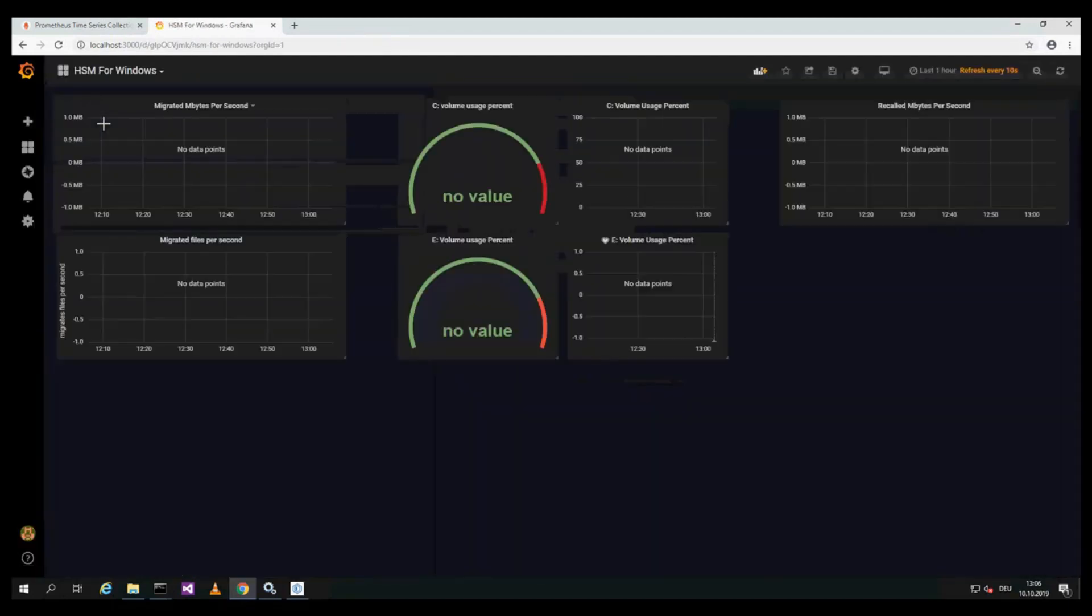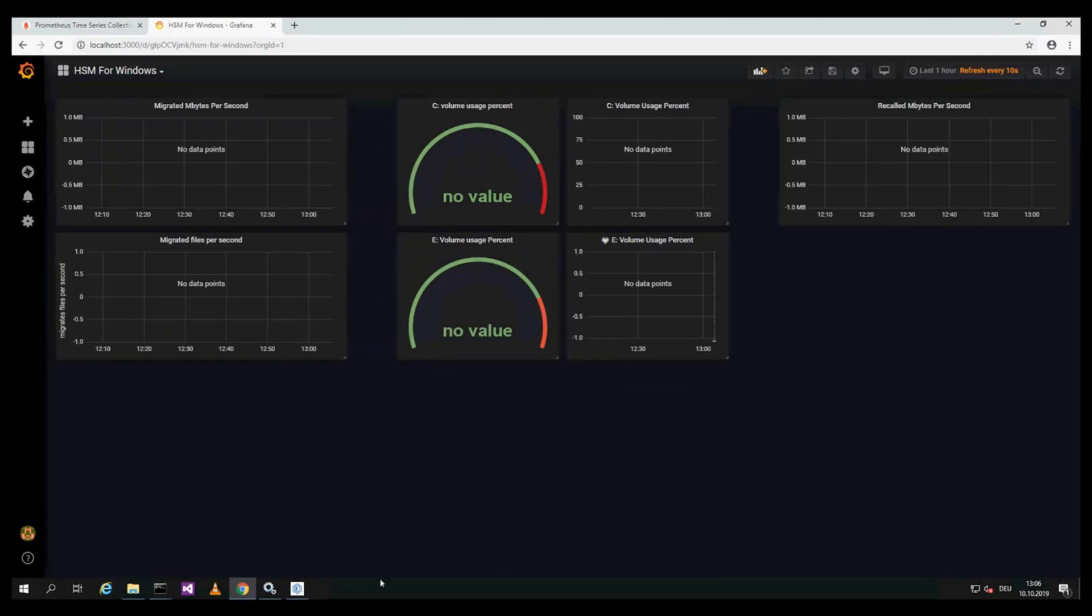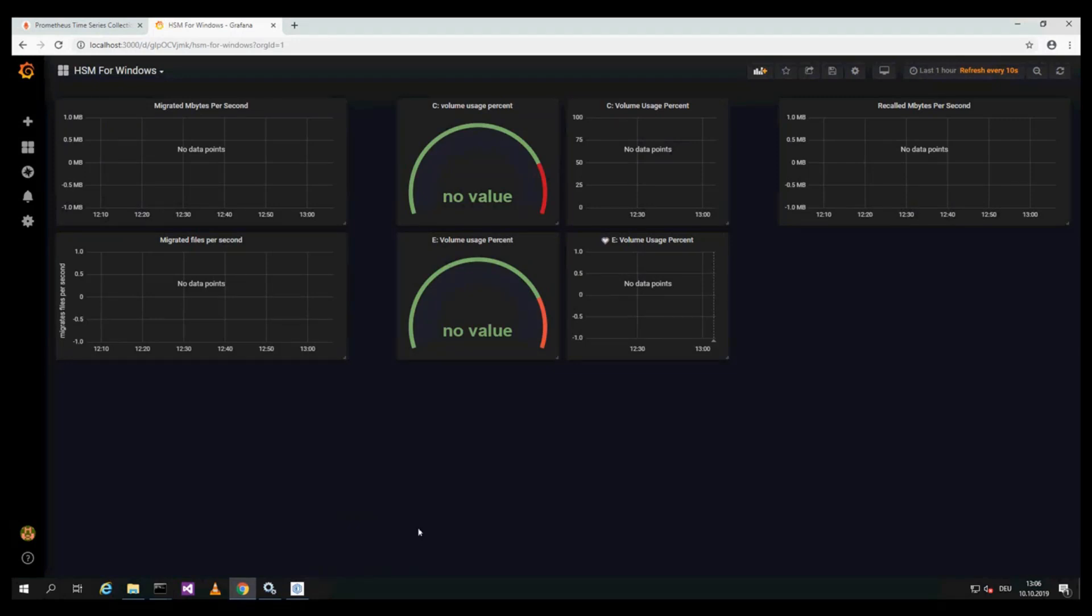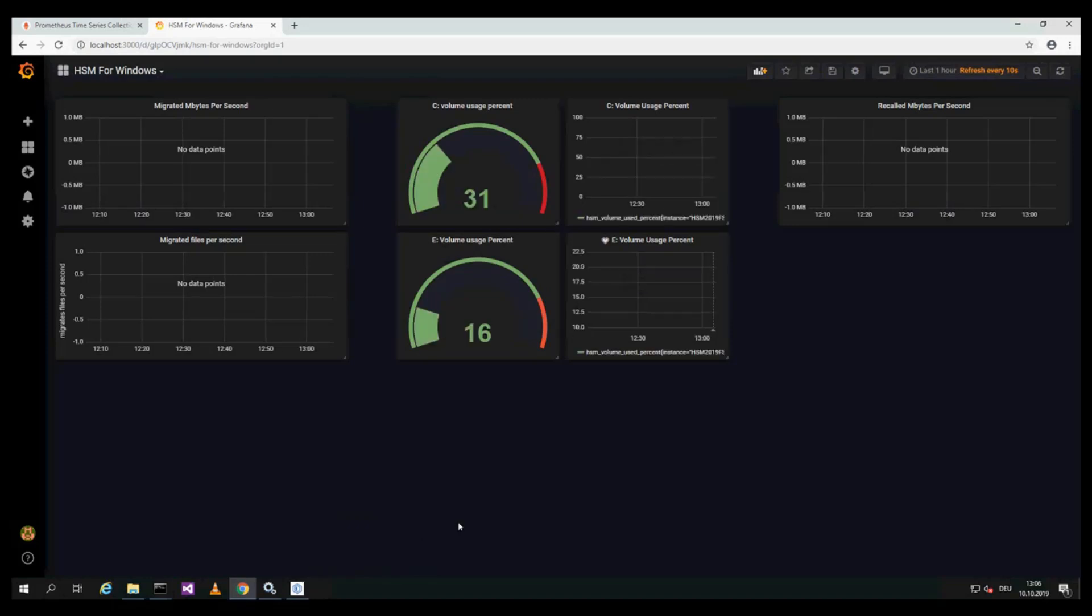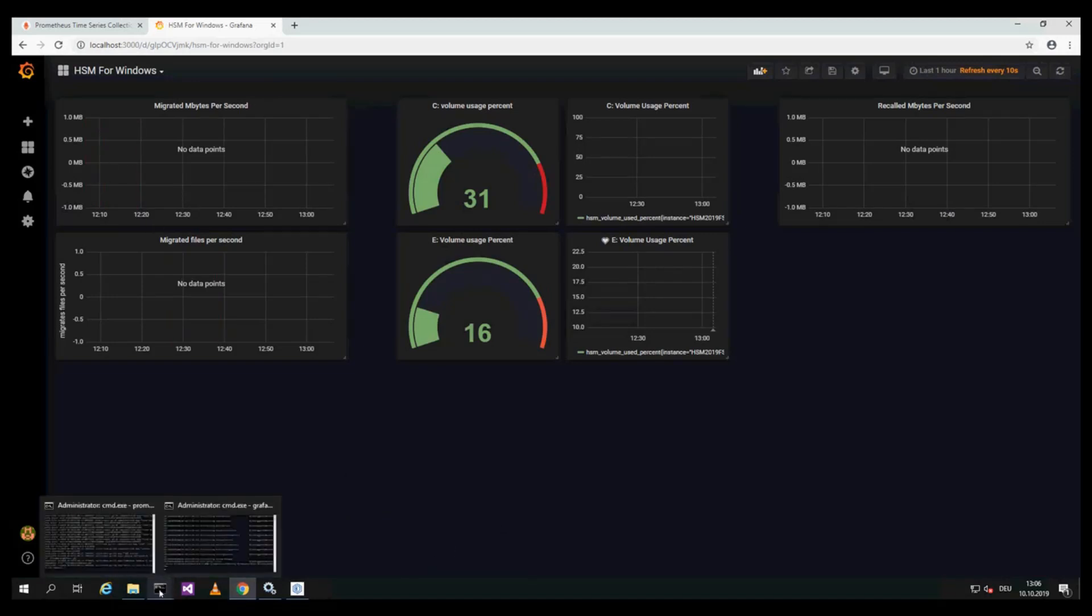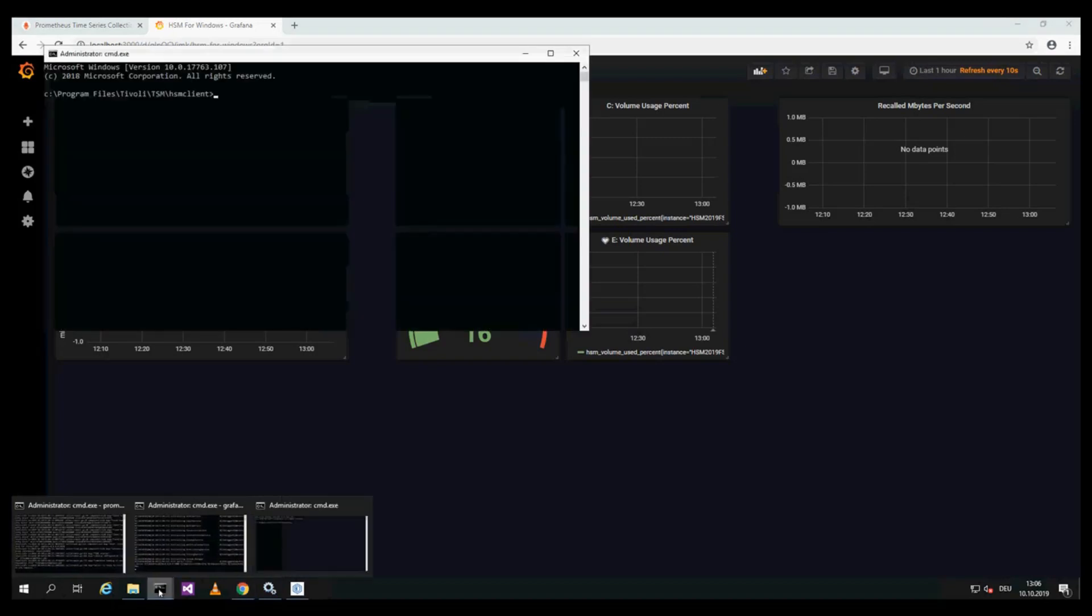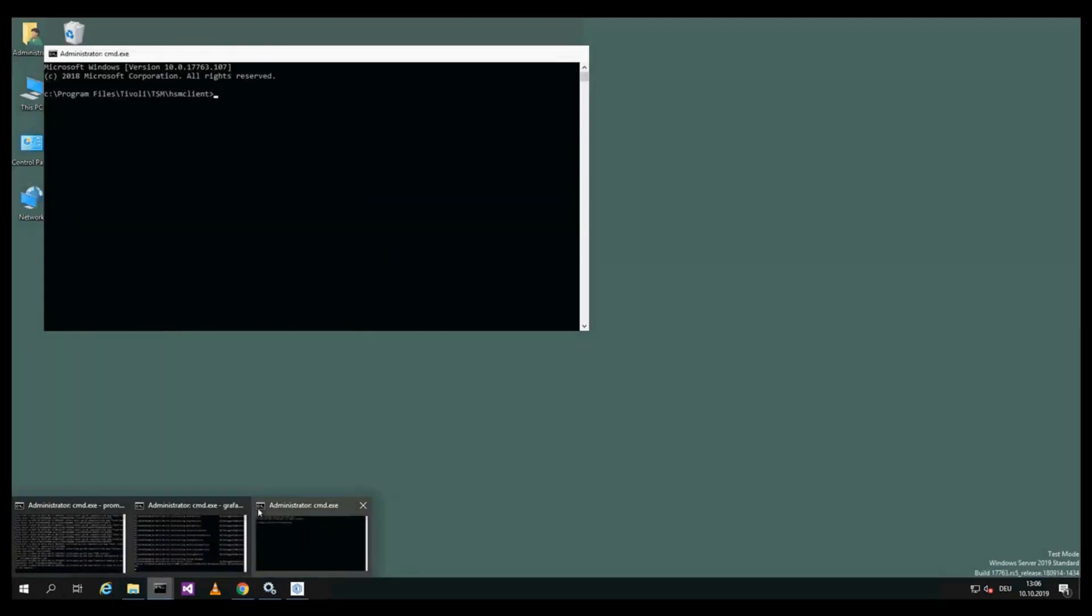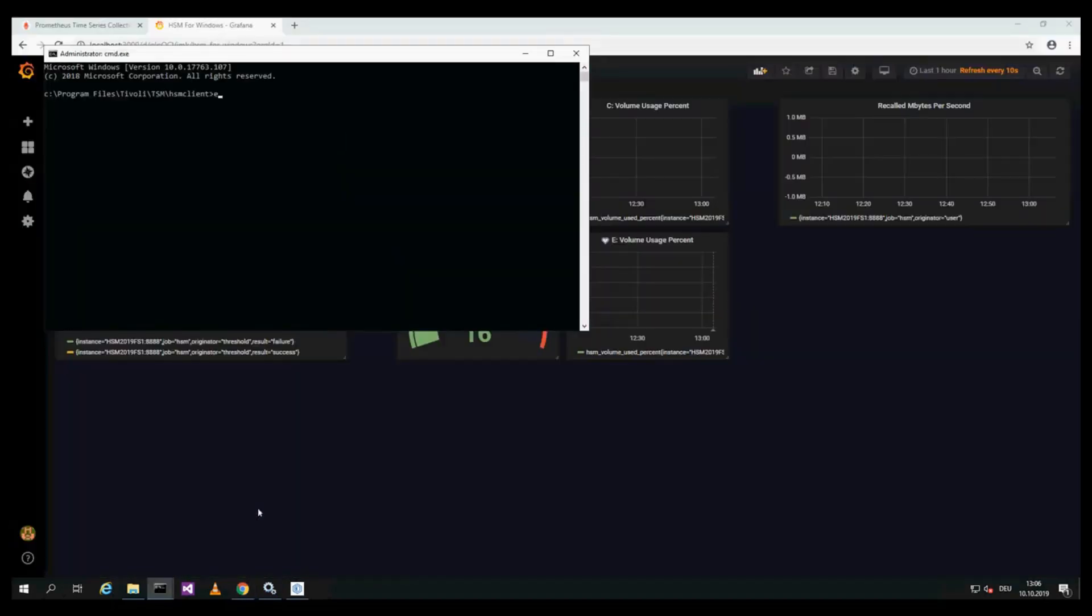We have prepared an HSM for Windows dashboard. There are no data points right now, but for the volume usage they will appear soon because they are available when the HSM Net Service is running. For migration and recalls there are no data points yet. Now you see 30 percent used for volume C, 16 for volume E.